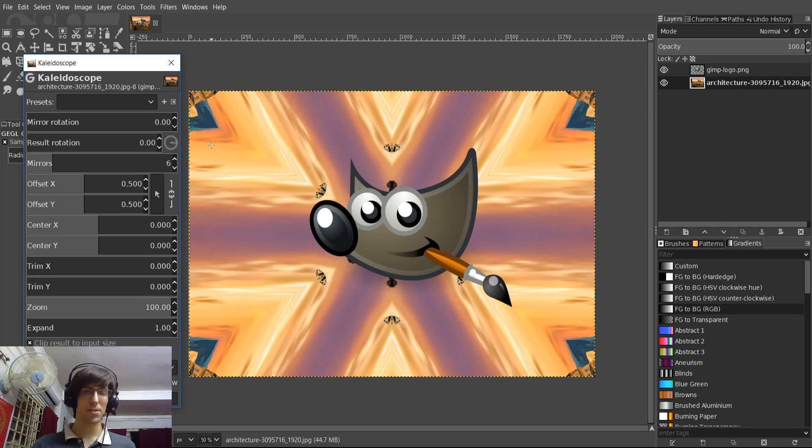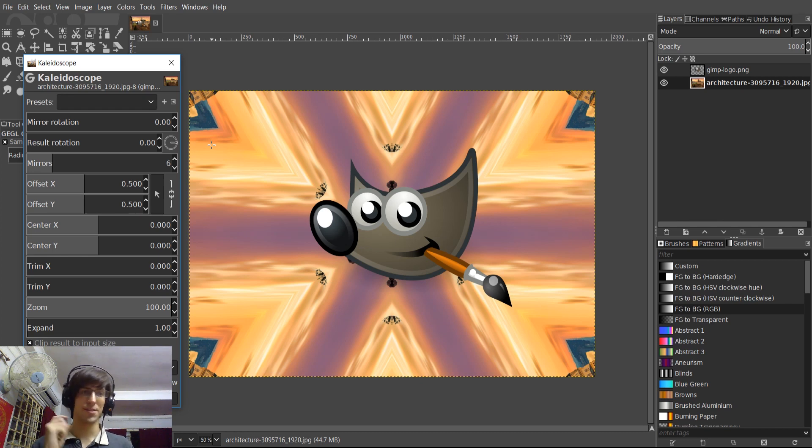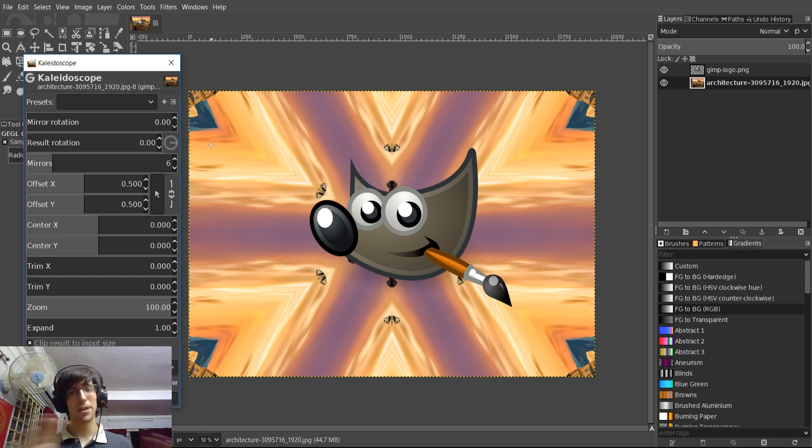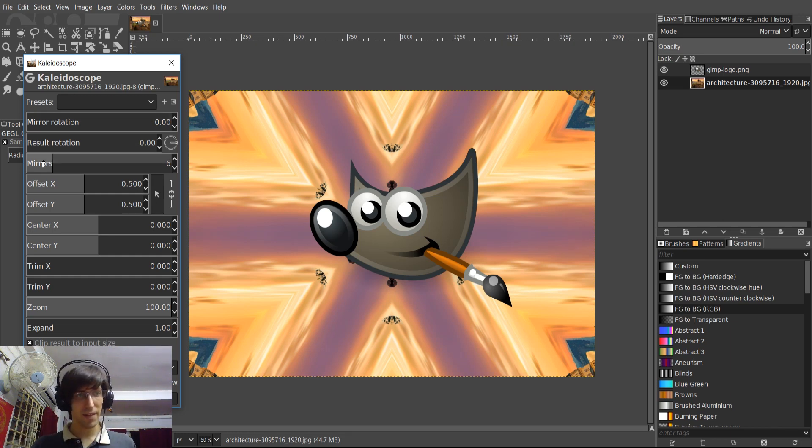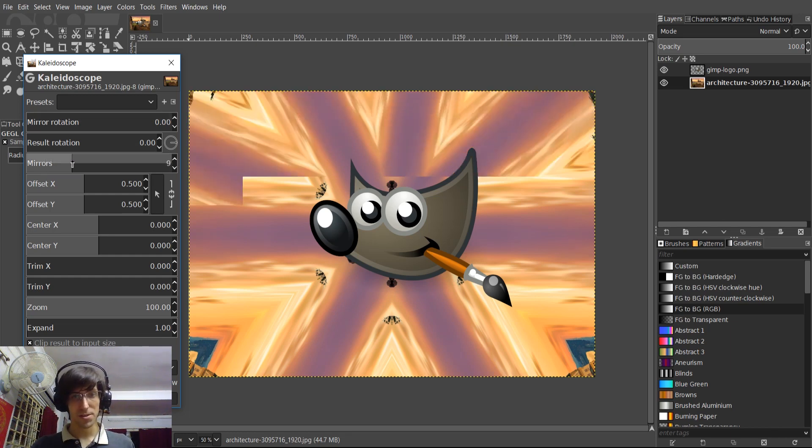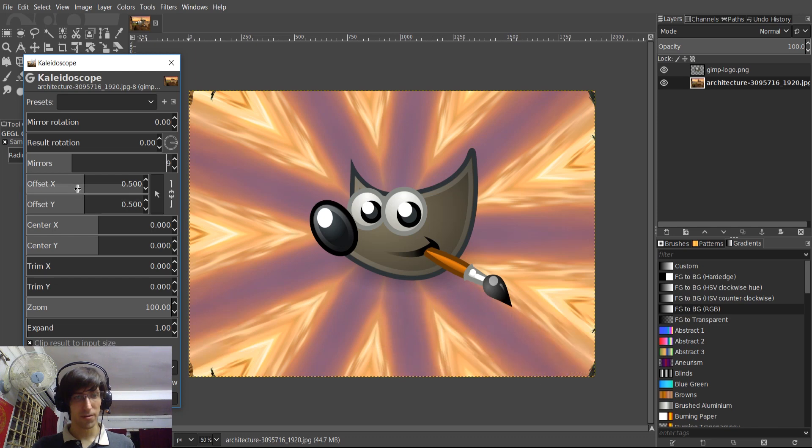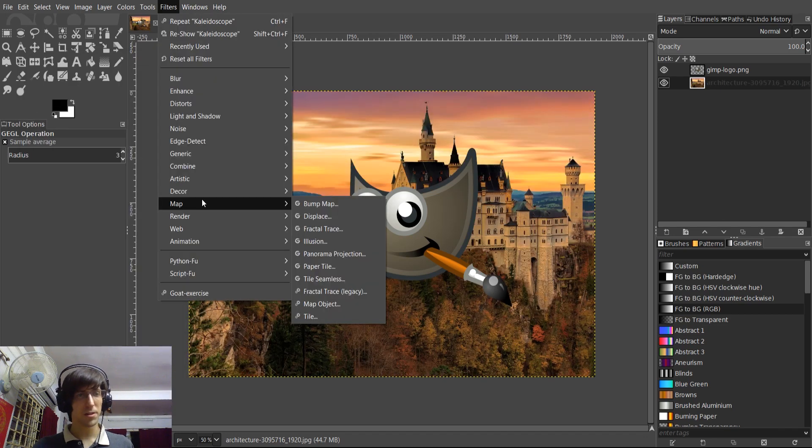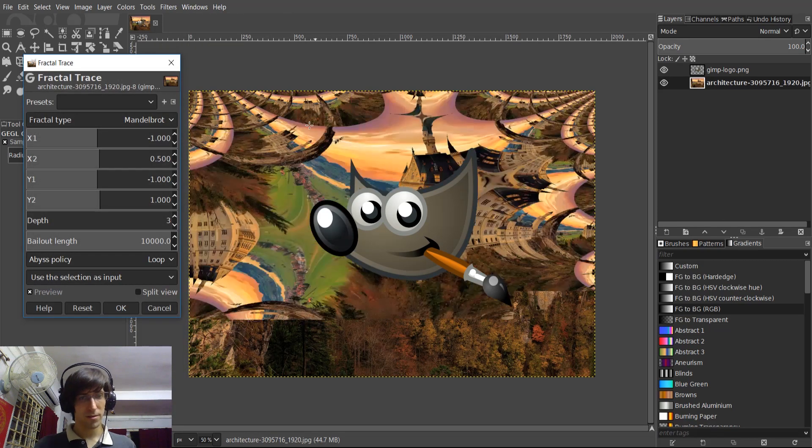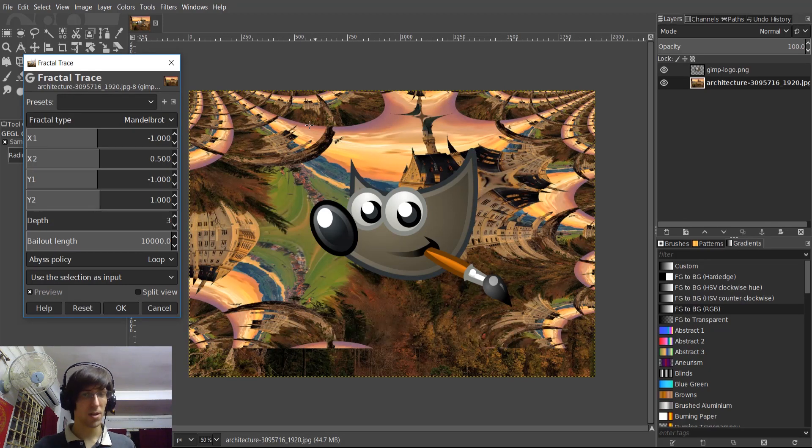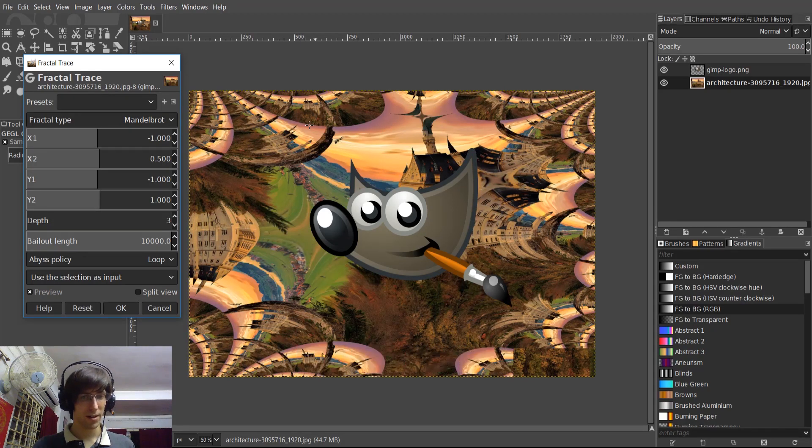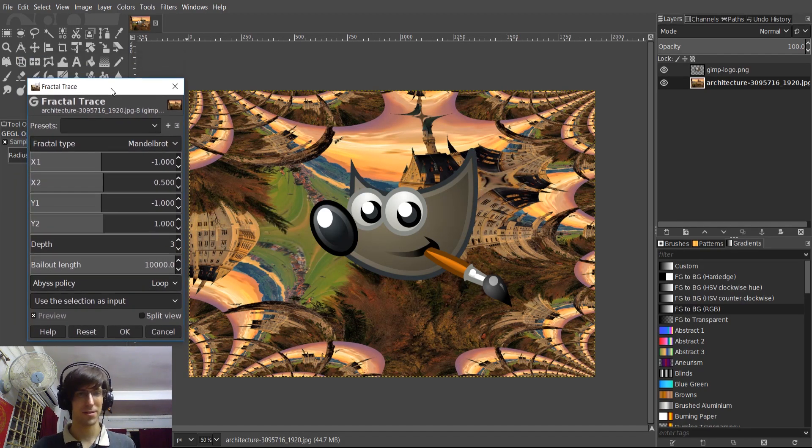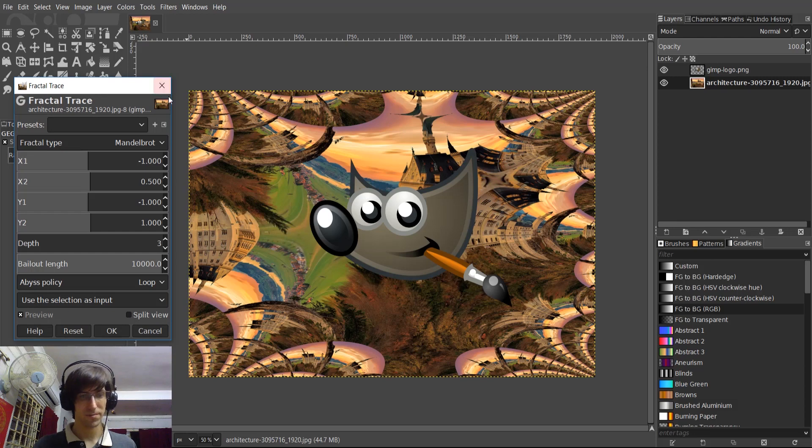Obviously, it's supposed to replicate the actual Kaleidoscope toy or device, whatever you want to call it, that you can see through in real life, but making that into image form. And you're going to have a lot of options to play around with here, obviously. Very similar to that, if we go down to Map and Fractal Trace, you can get some pretty wild effects on how your image looks compared to the original.